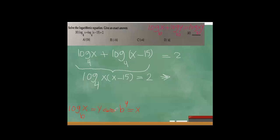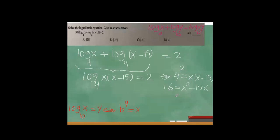The next step is to write this in exponential form. The formula says if log base b of x equals y, then b to the power of y equals x. Here the base is 4, so 4 squared equals x times (x minus 15), giving 16 equals x squared minus 15x. Moving everything to one side: x squared minus 15x minus 16 equals 0.